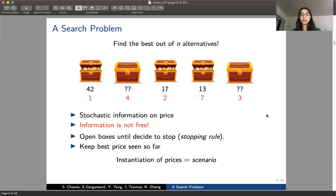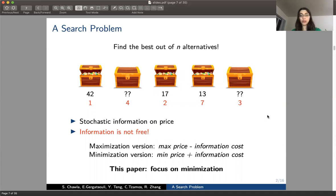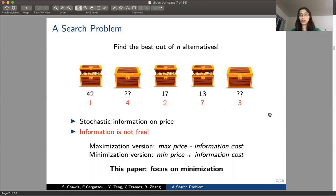We call this instantiation of prices in the boxes a scenario. This problem has two flavors: minimization and maximization. In the maximization version, whatever is inside the boxes is a reward — we want to maximize the maximum price found minus whatever we paid for information. In the minimization version, as in our Christmas present example, what's inside is a price we need to be low, so we minimize the minimum price found plus the information cost. In this paper, we focus on the minimization version.